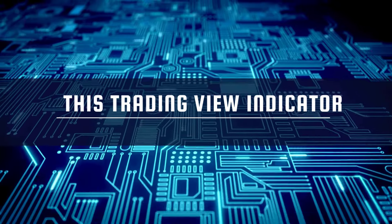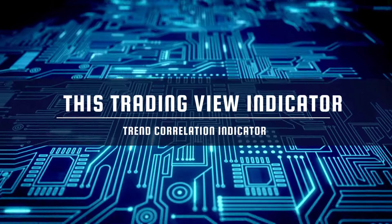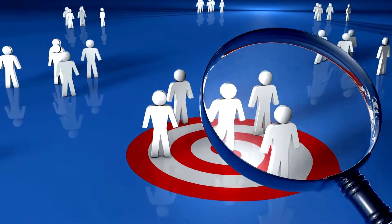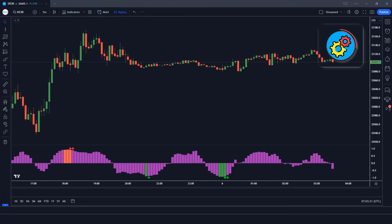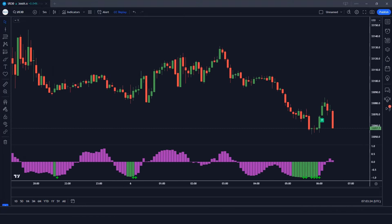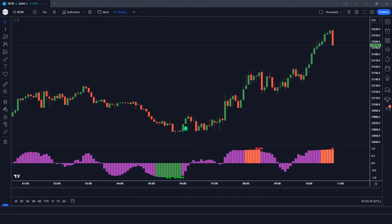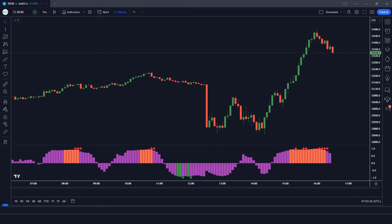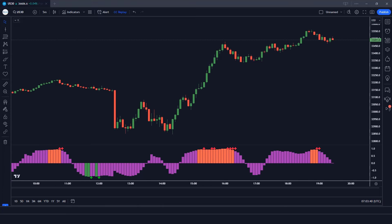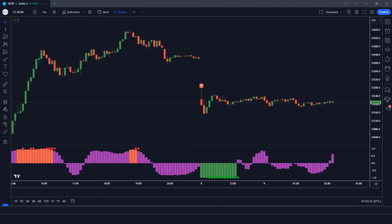This TradingView indicator is an improved version of the very popular Trend Correlation Indicator. In today's video we will take a look at how to find and open up the indicator in TradingView, how to improve the settings, and how to use it. We're going to explore what this indicator is, how it works, and we'll also combine it with other technical indicators to create a super profitable trading strategy.